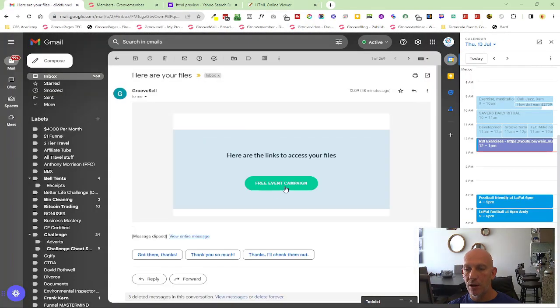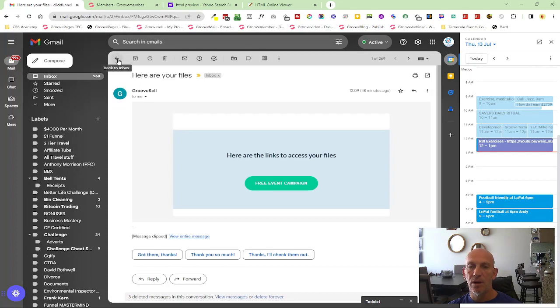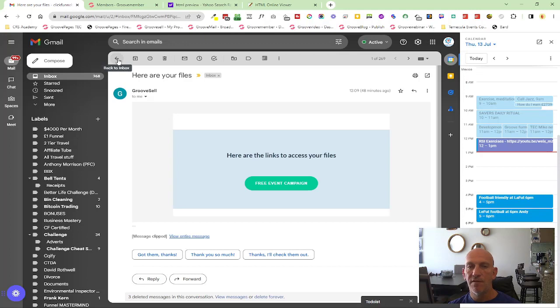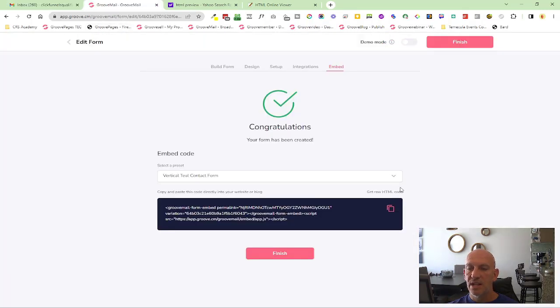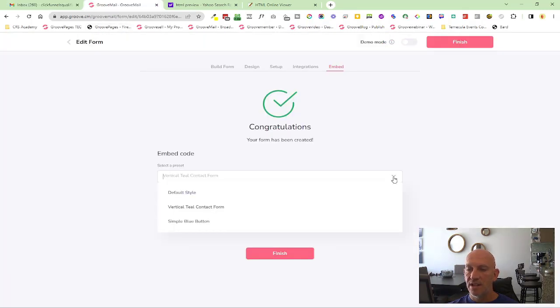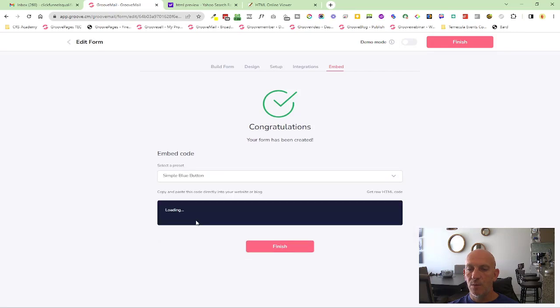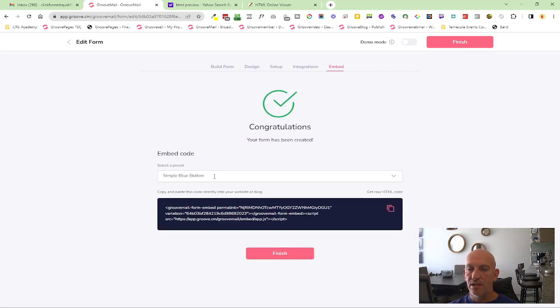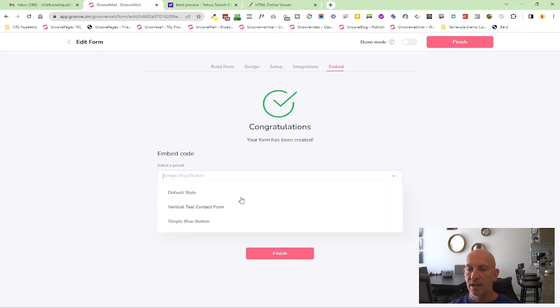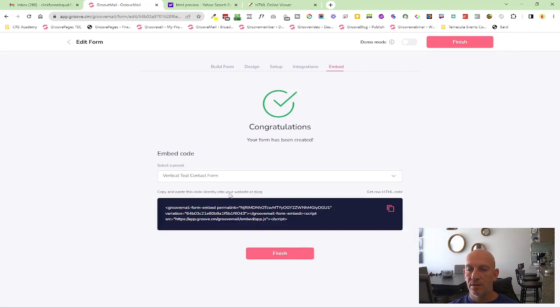I was just automatically going to GrooveCM, and as you can see, GrooveSellers sent over our files that we added there. I can't remember which one we added. And it will automatically send over the membership login details for the members area that we selected. And you can see here, you can actually change the preset over here as well. So you can change it to the simple blue, etc. We'll stick with the one we had.